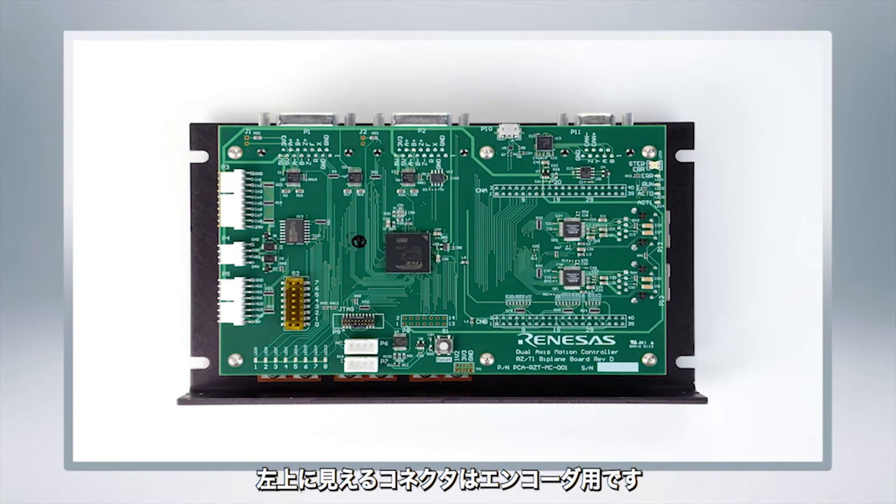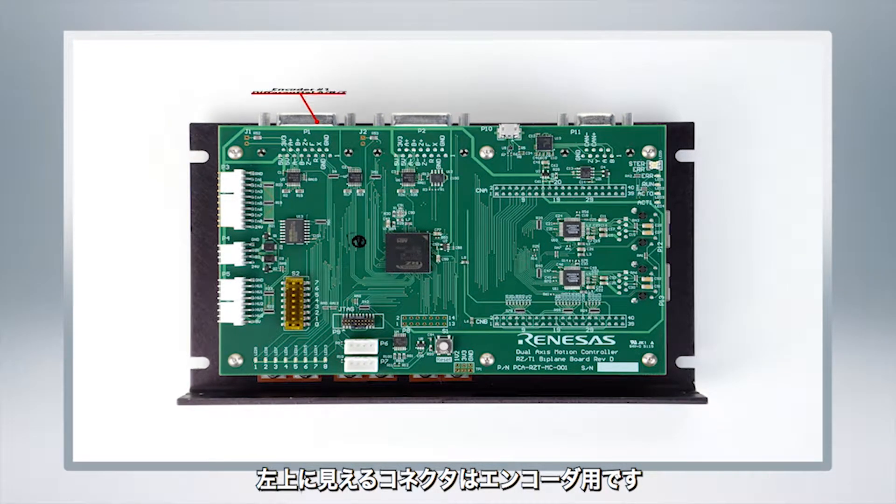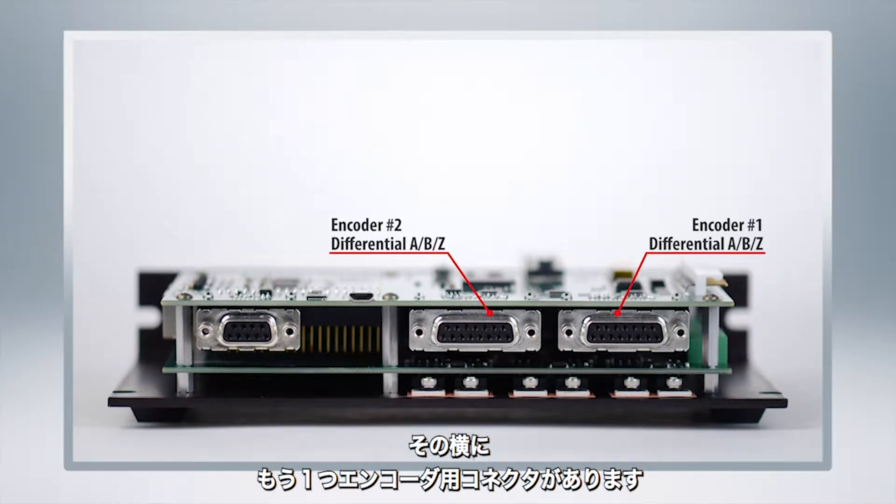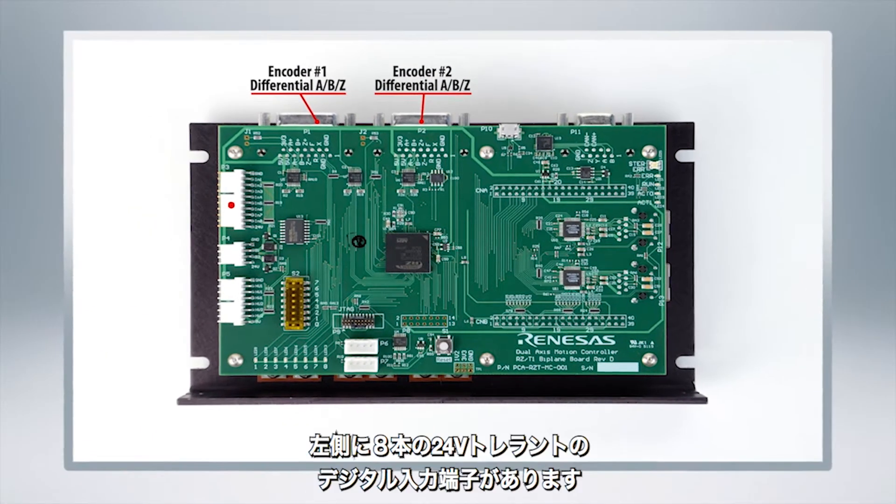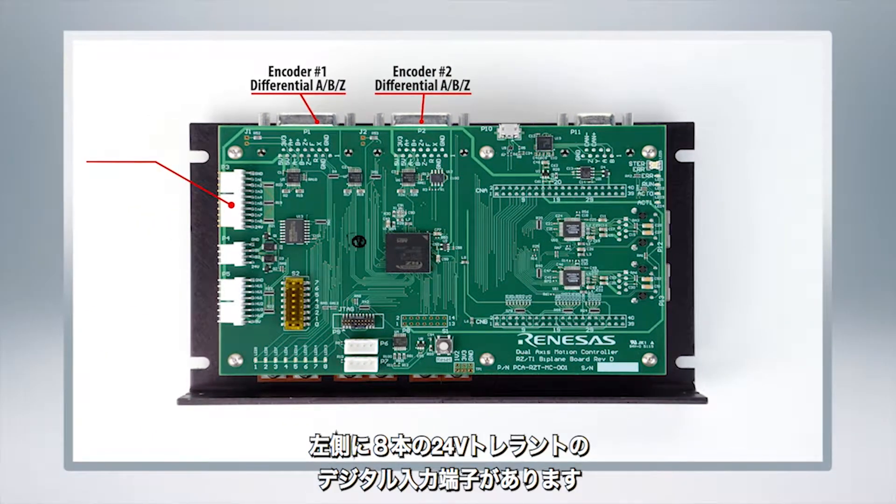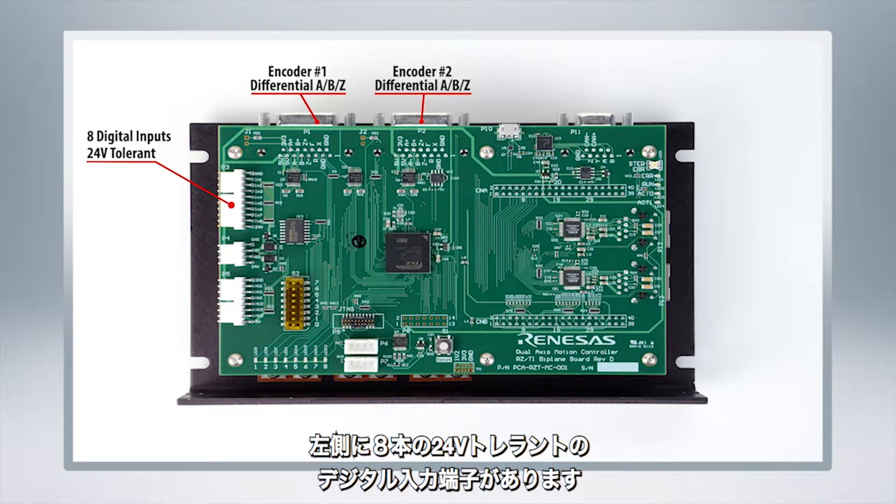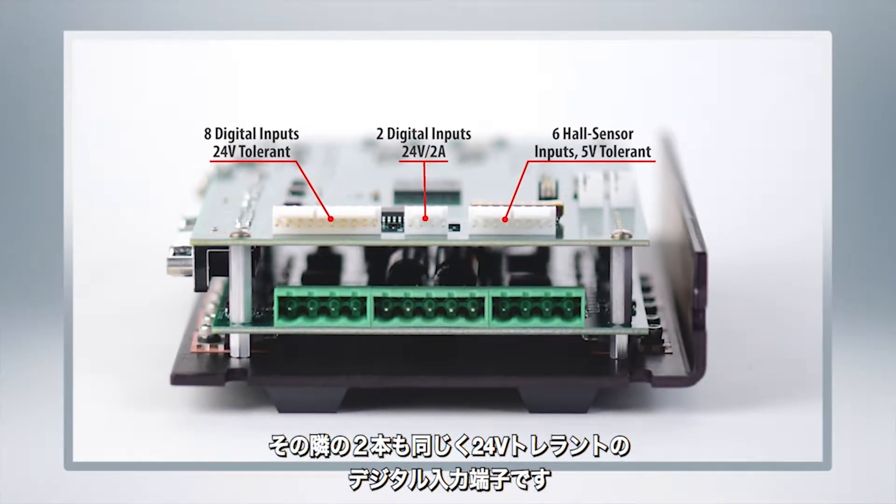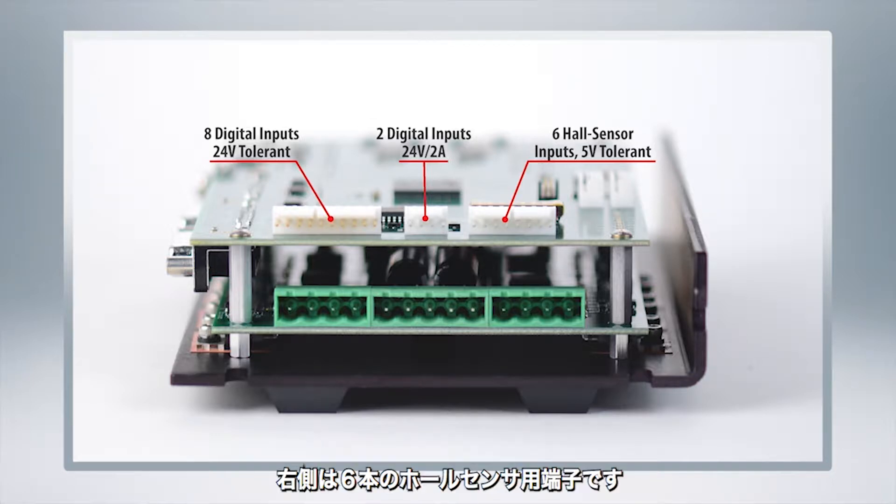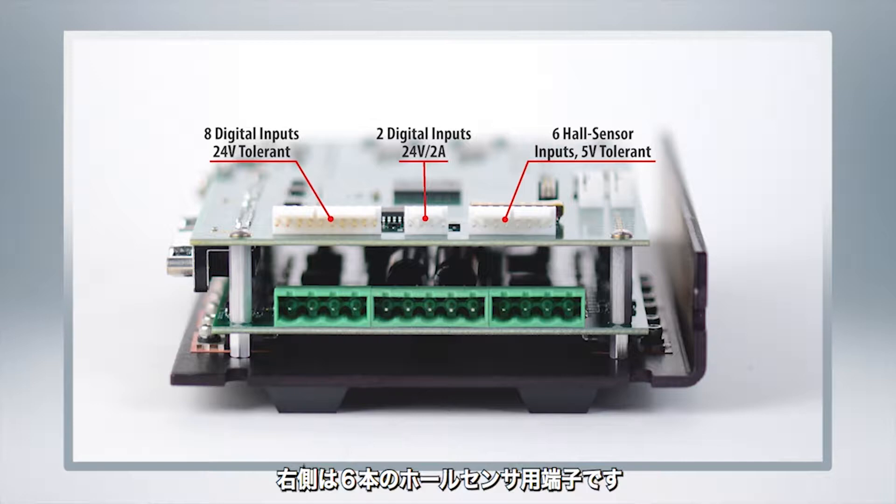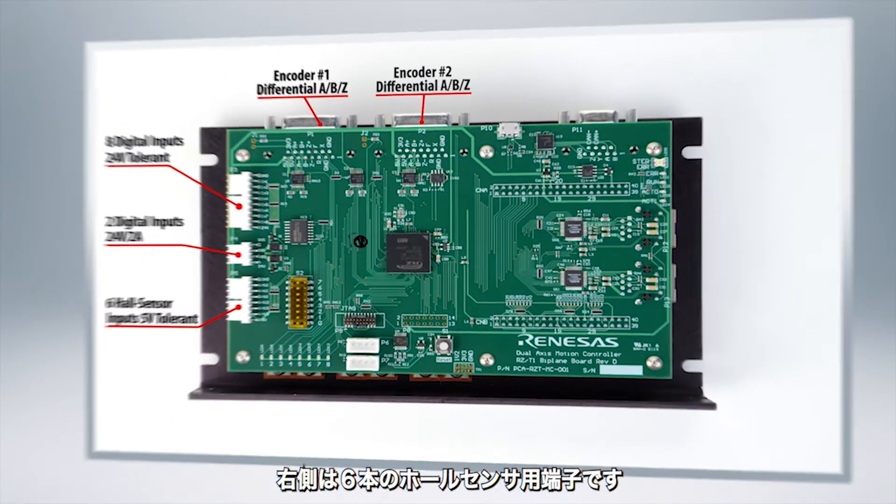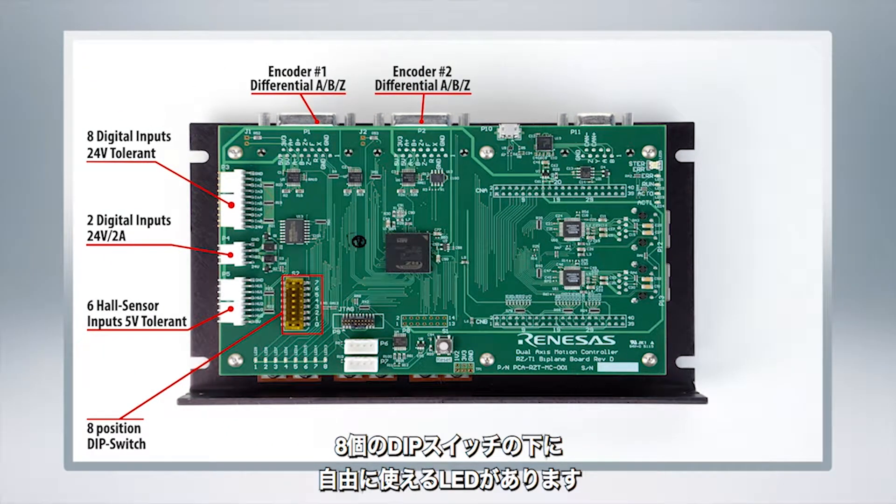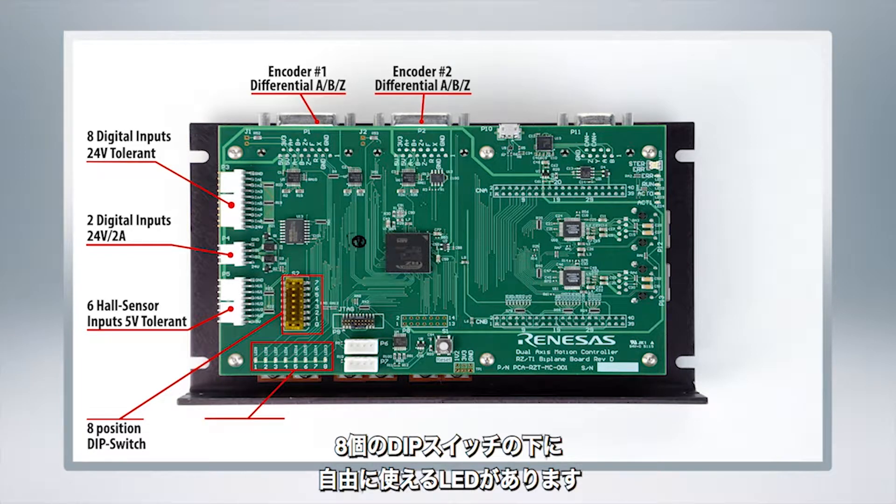So right up top here is a port for the encoder and adjacent to it is another additional port for any further motors you decide to connect. If you come around to the left side you've got eight digital inputs which are all 24 volt tolerant and next to them is another two digital inputs also 24 volt tolerant. Right here you've got a six input hall sensor for any additional sensor inputs and right here is an eight position dip switch next to the eight user defined LEDs.